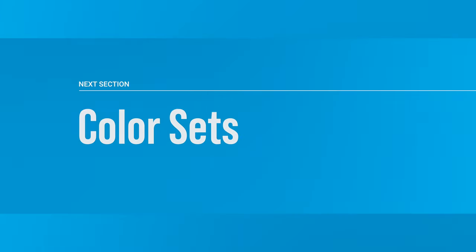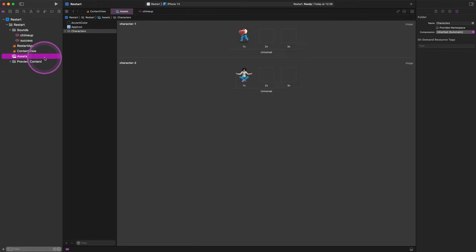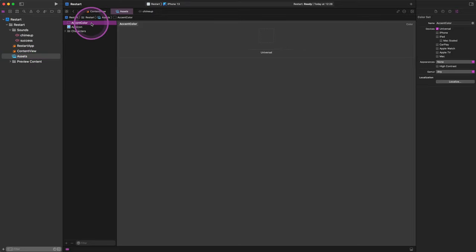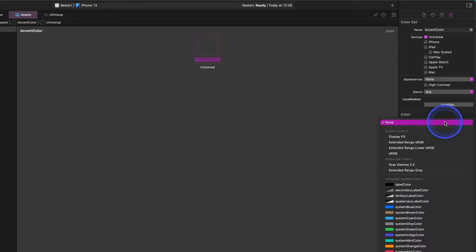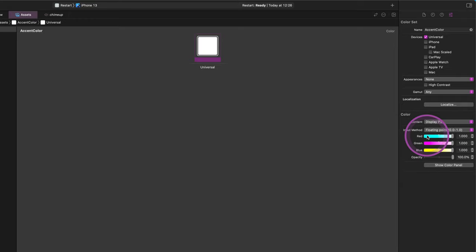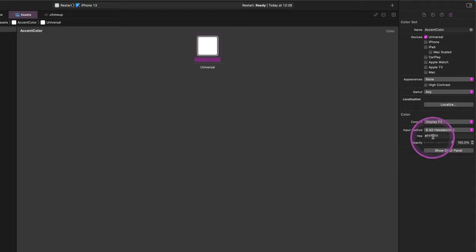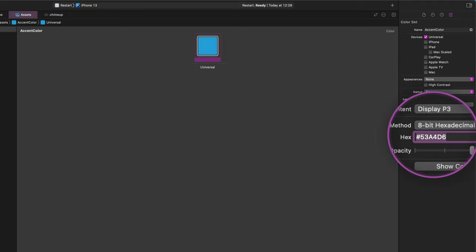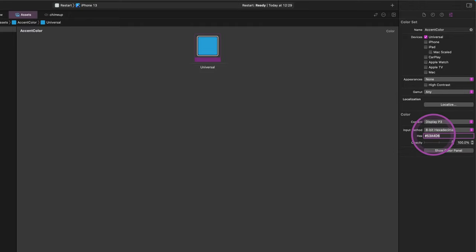Now go back to the project navigator pane and click on the assets library. Here we're going to add a new accent color to this project. First, select the accent color set in the middle pane, then select the empty color slot in the editor window. Go to the color section in the attributes panel and change the color environment from "None" to either sRGB or Display P3 — it will allow us to enter our custom color. The easiest way to do this is to enter the hexadecimal value. Change the input from floating point to 8-bit hexadecimal, then enter the hex value #53A4D6. As you can see, we have just added a blue color for the project's accent color. Our program will automatically use this specific color on various occasions during development.